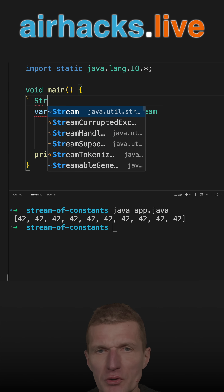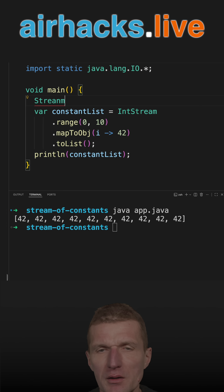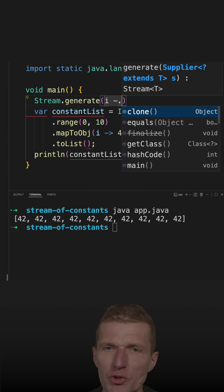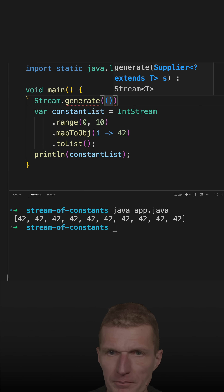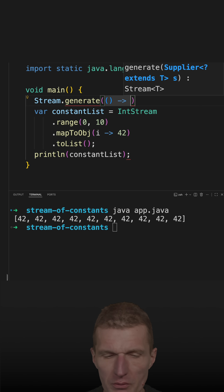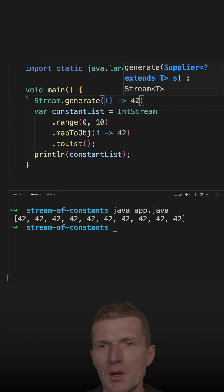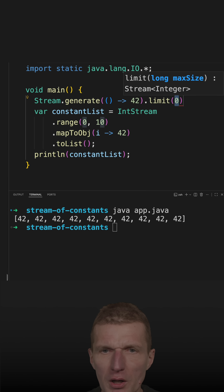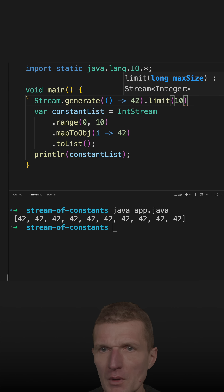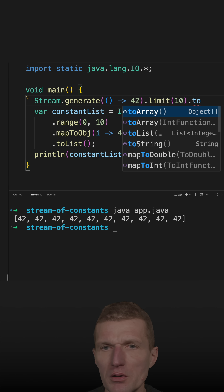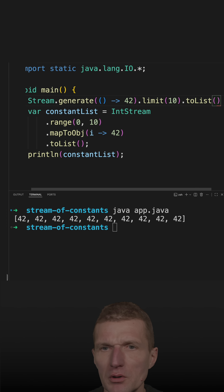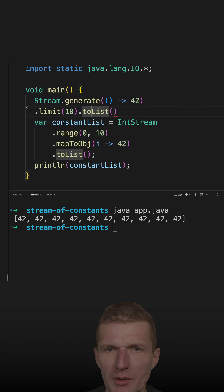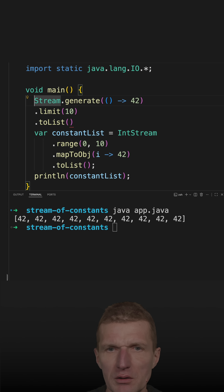...using Stream.generate and say I would like to generate just 42, and then limit this to 10, and then invoke toList. Way simpler, and I should get exactly the same result. Let's see.